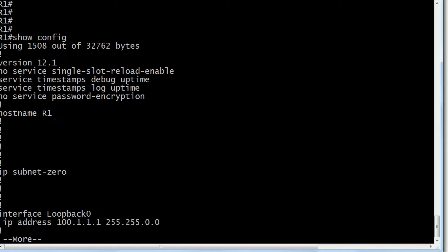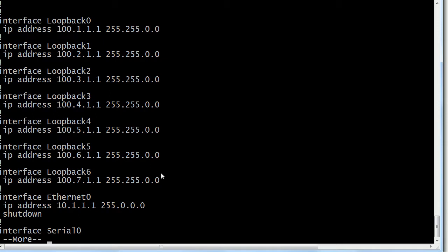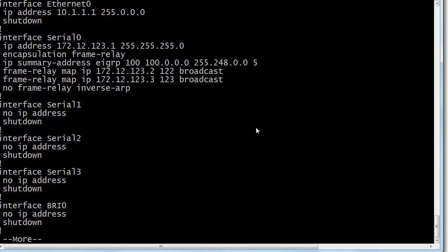Routers 1 and 3 — I'm advertising over a serial link in this particular lab. Let me show you what I've done — no tricks up my sleeve. I've got a bunch of loopback addresses here I created to generate some extra networks. Here's the summary address command: IP summary-address, then you put EIGRP and the autonomous system number, then the summary route and the summary mask. Notice the number at the end of the command is 5. I did not enter that manually — that's just the administrative distance of a summary route. With most IOS versions, you'll actually see that number in your config.